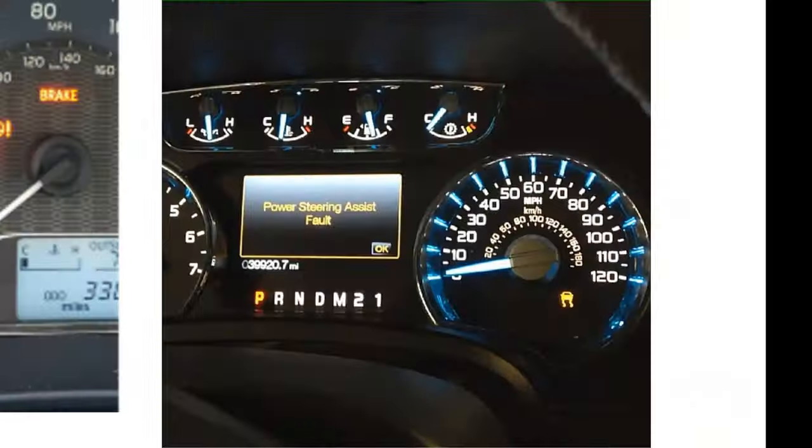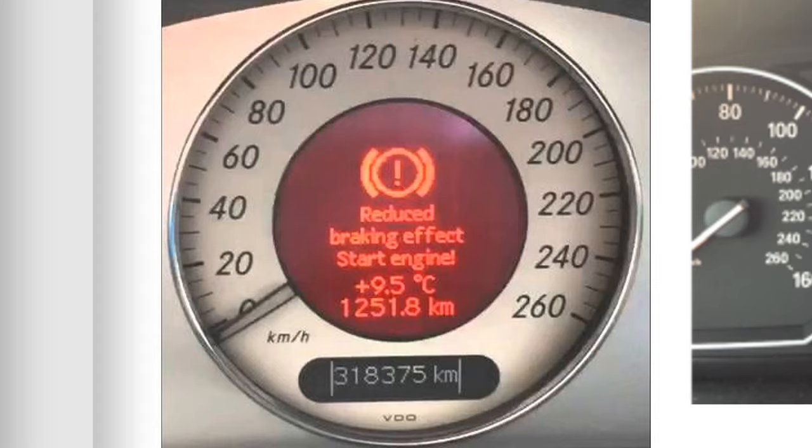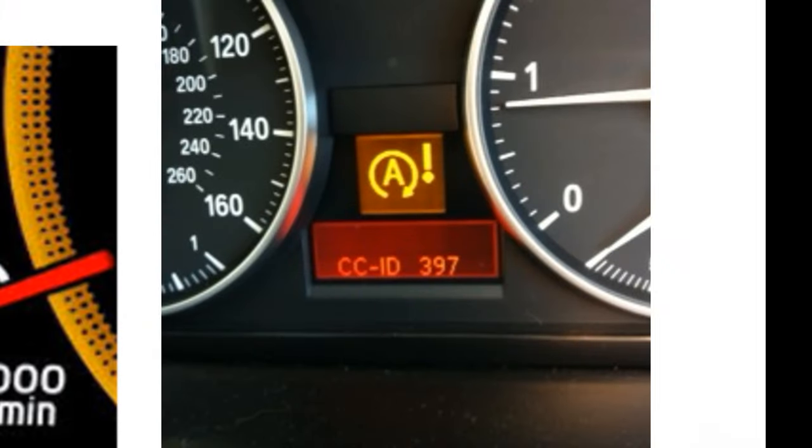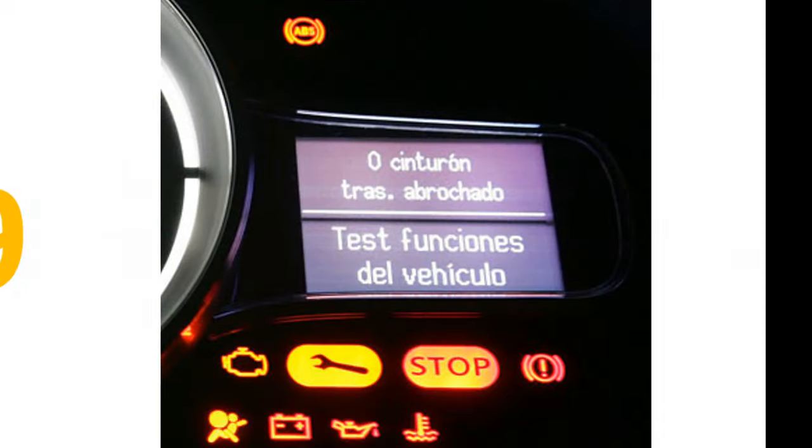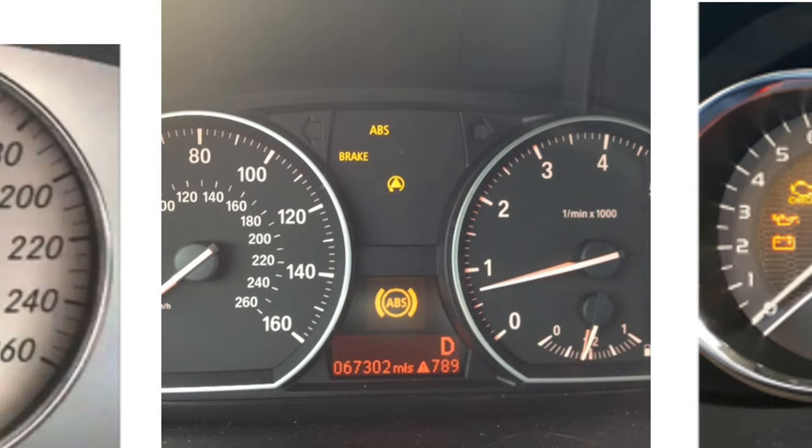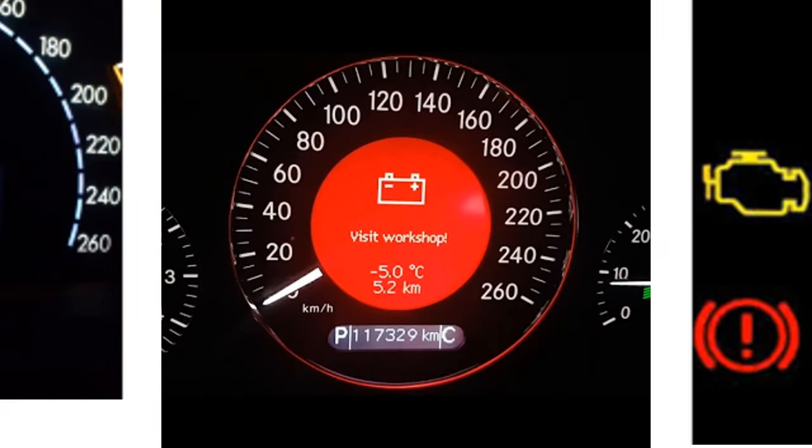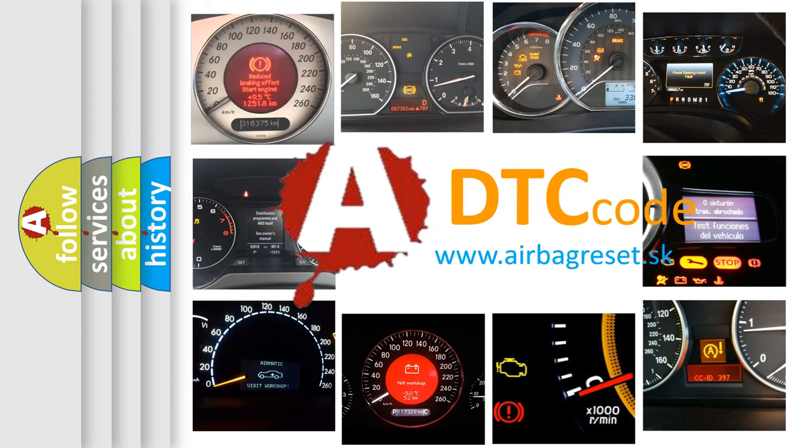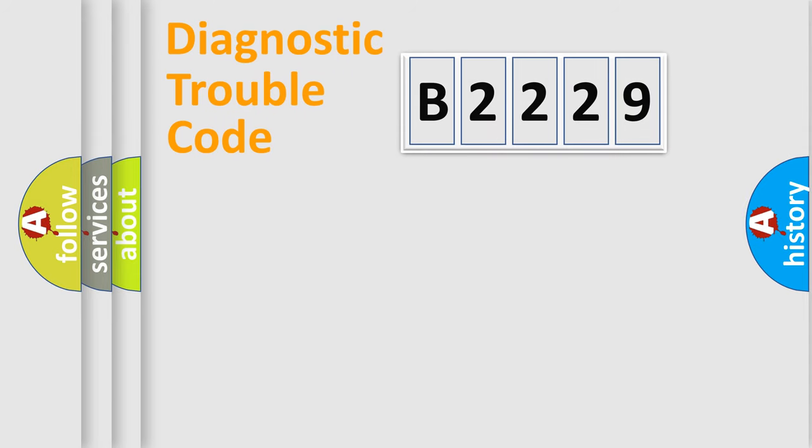Welcome to this video. Are you interested in why your vehicle diagnosis displays B2229? How is the error code interpreted by the vehicle? What does B2229 mean, or how to correct this fault? Today we will find answers to these questions together.